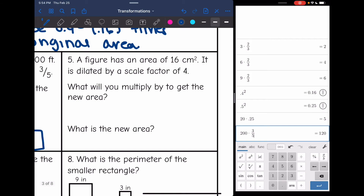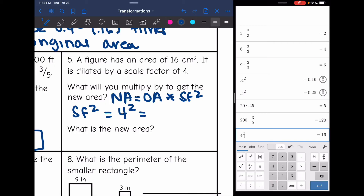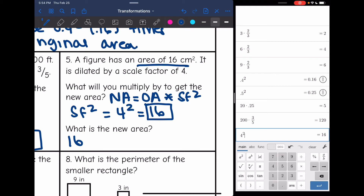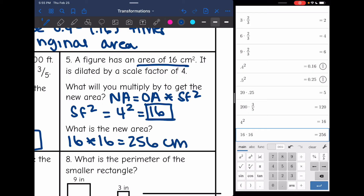Number five: a figure has an area of 16 centimeters squared. It is dilated by a scale factor of 4. The new area is the original area times the scale factor squared. Scale factor is 4, and 4 squared is 16, so I'm going to multiply by 16. Taking the original area of 16 and multiplying by the scale factor squared of 16: 16 times 16 is 256 centimeters squared.